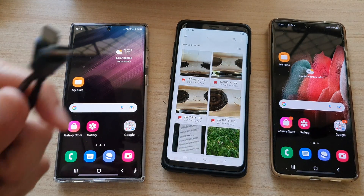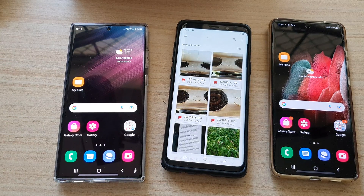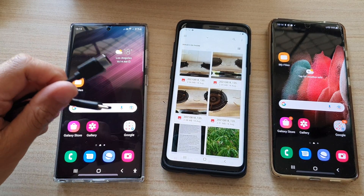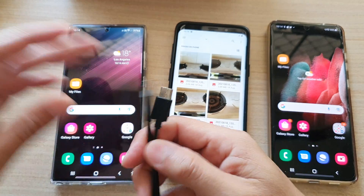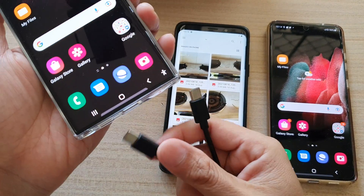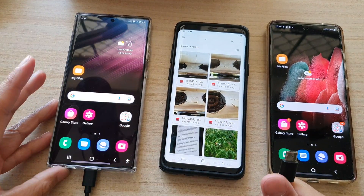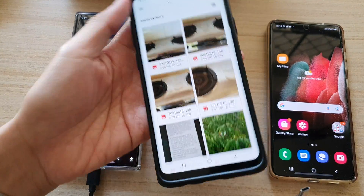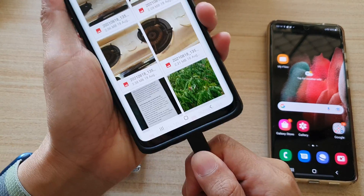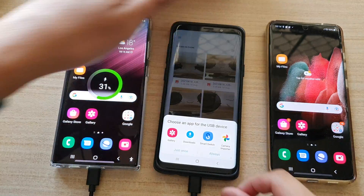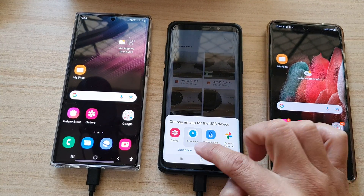First, we're going to need to get the USB cable that comes with your device and plug it into your Galaxy S22 series. I'm going to use this USB-C cable, plug it into my S22 Ultra, and here I've got the Galaxy S9 Plus — I'm going to plug into it like so.